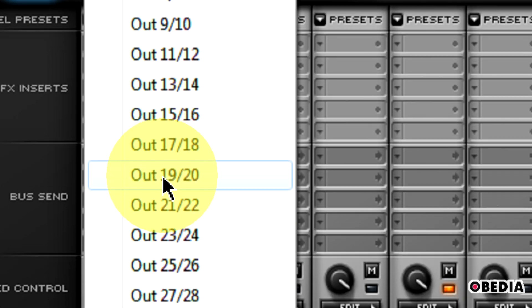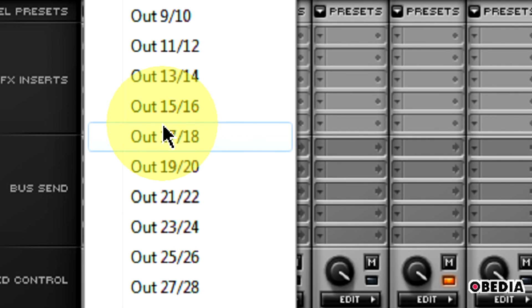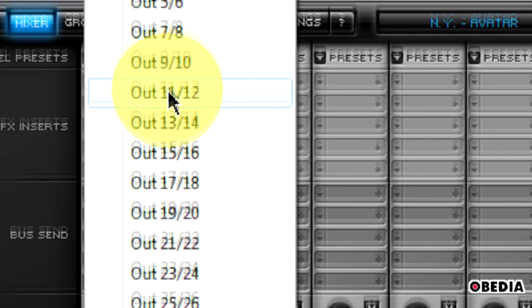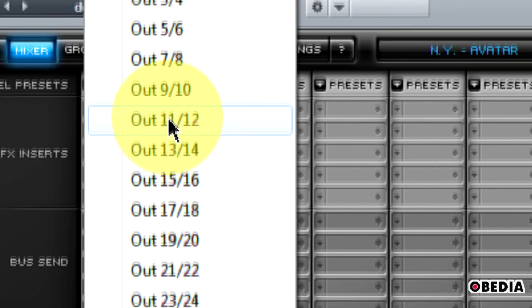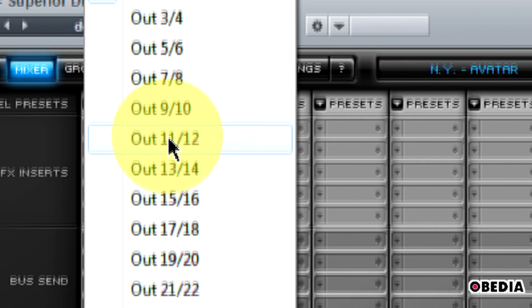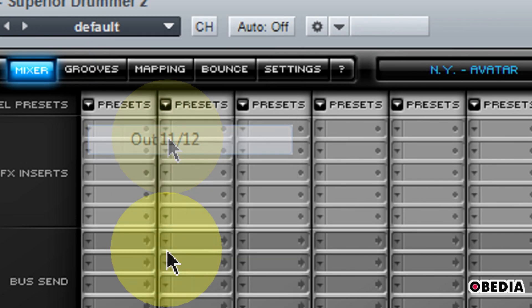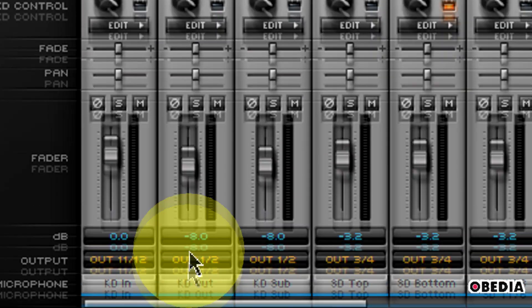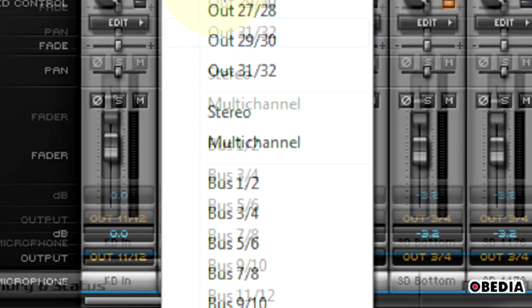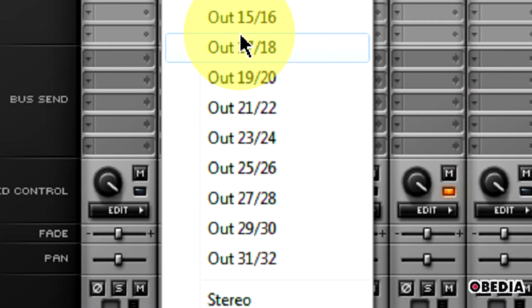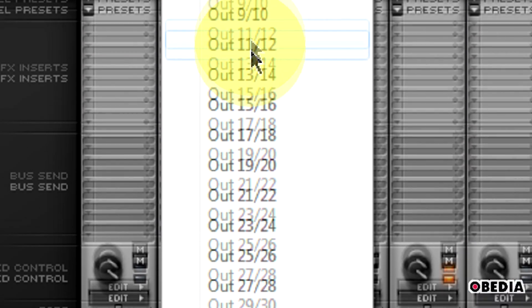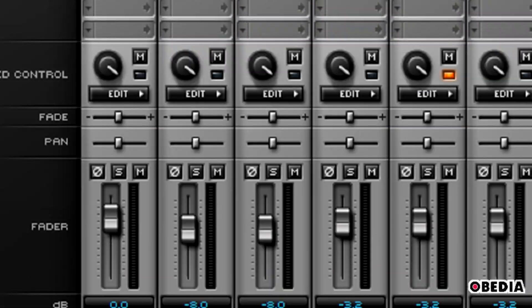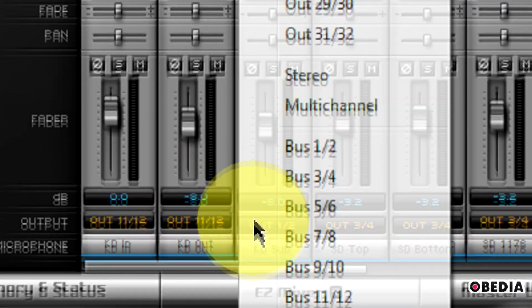You can change these by clicking on this same area and selecting a different output for each of these instruments. Let's say that I wanted to send the kick drum all to Out 11-12. I'm going to do this for each of the kick drum outputs that I have.